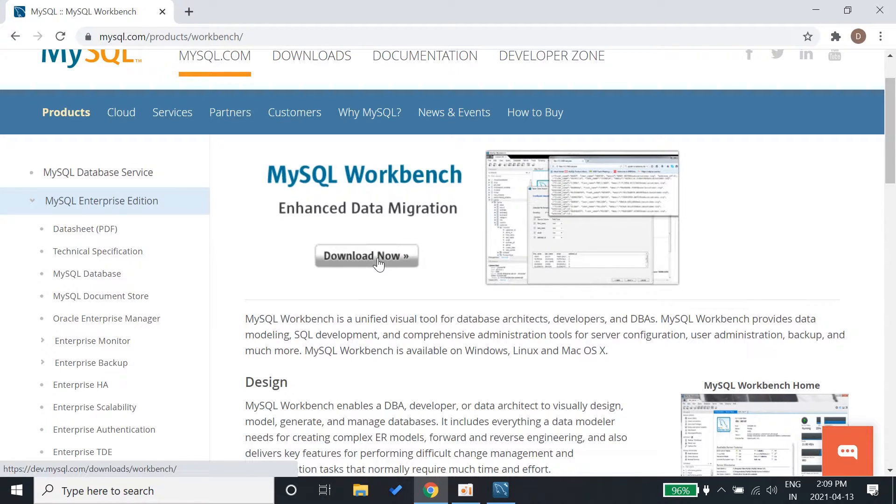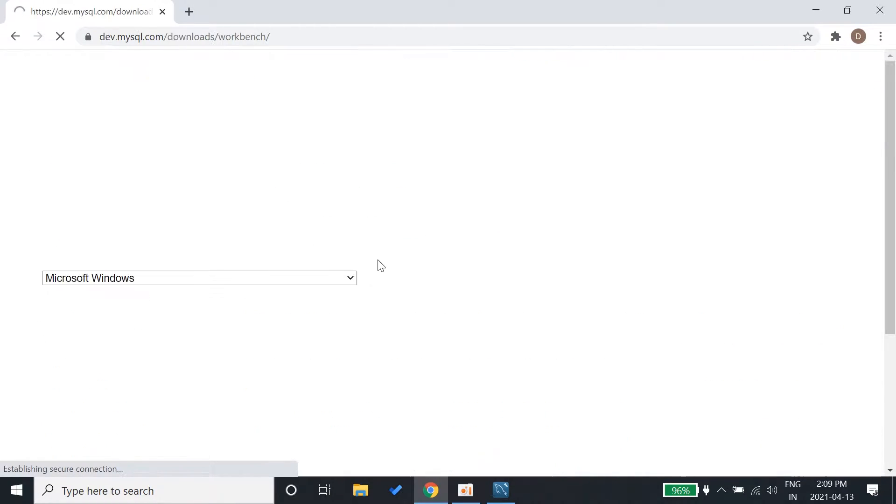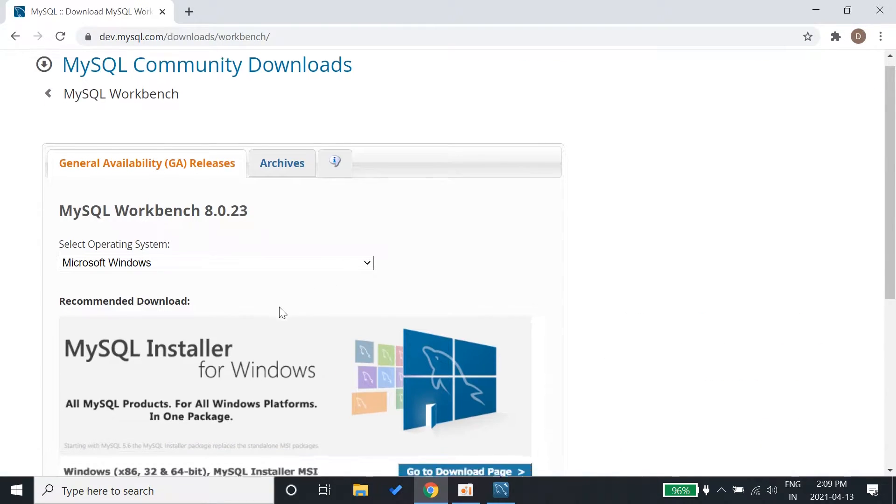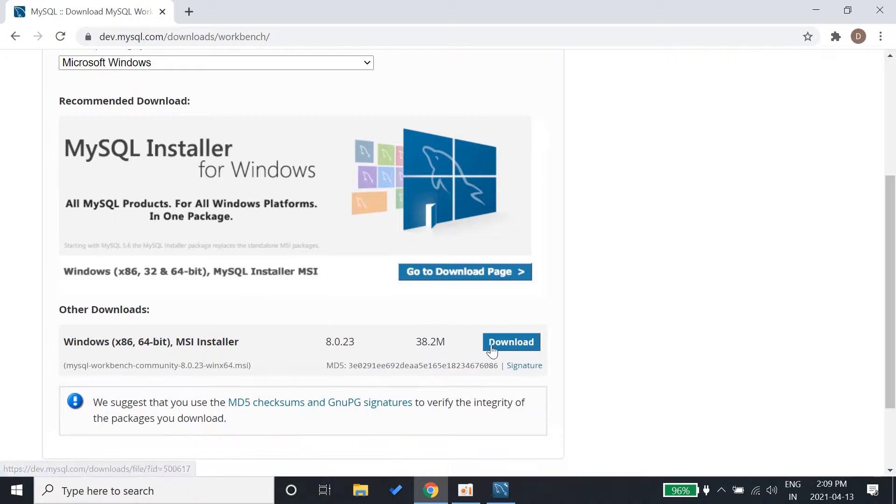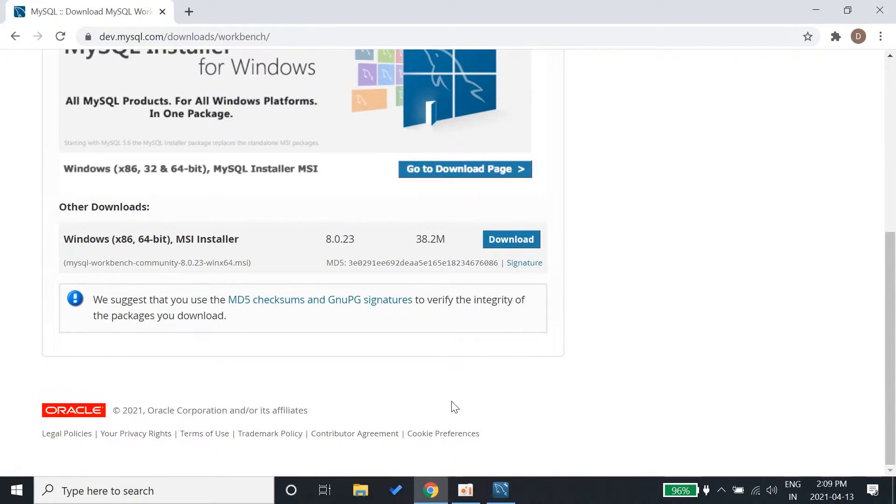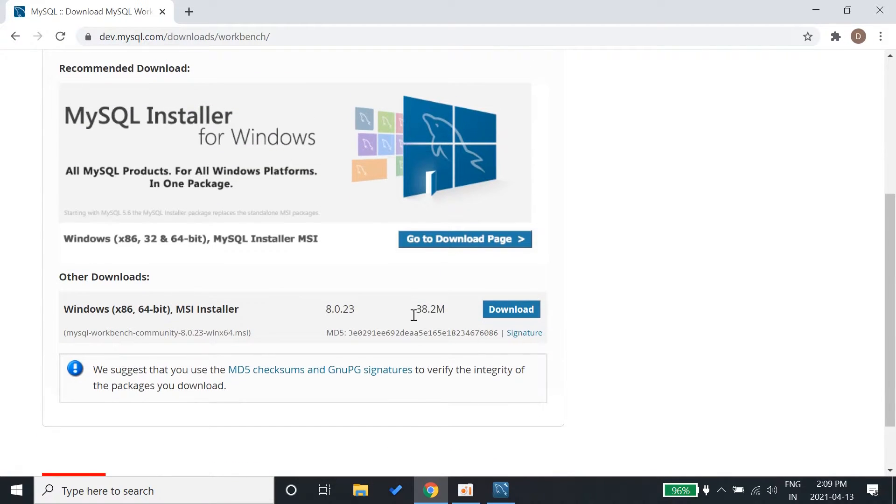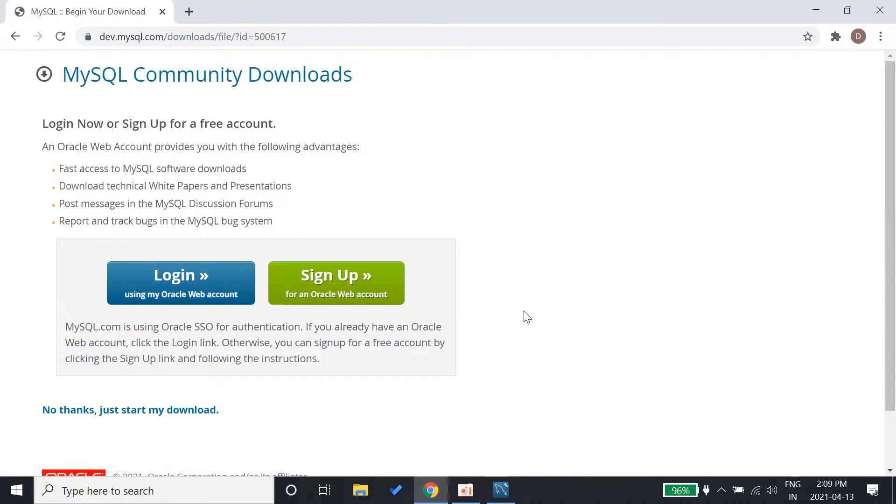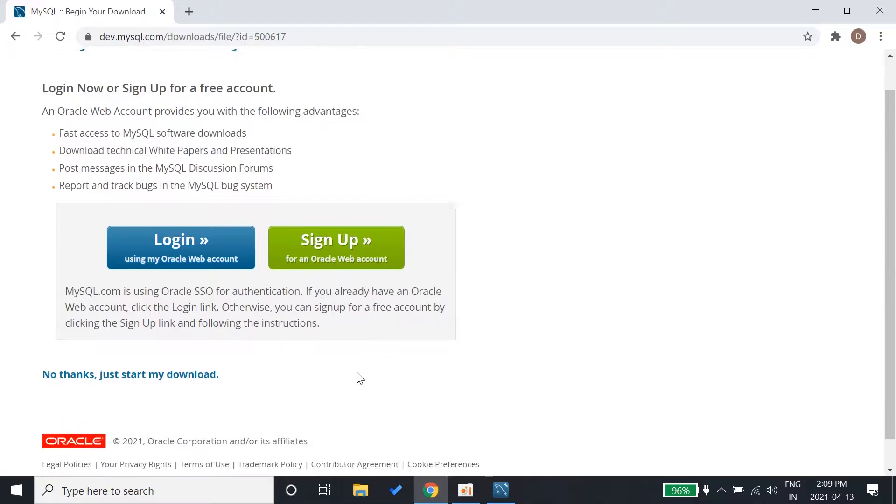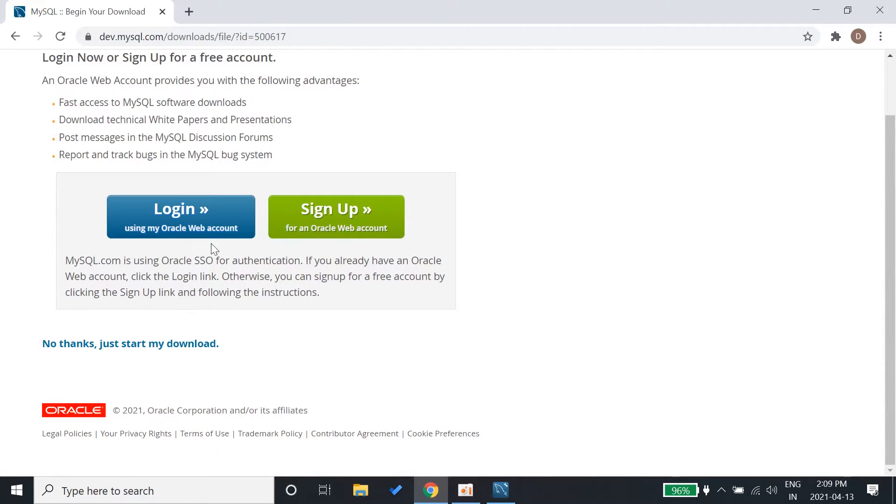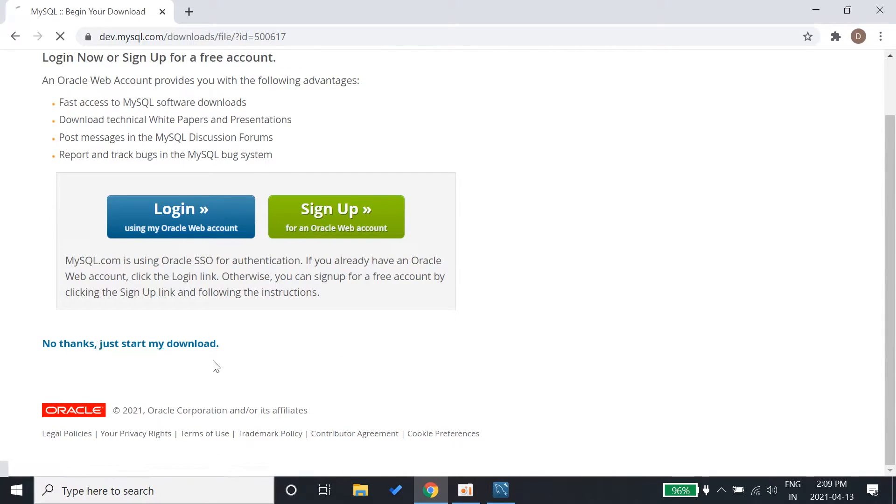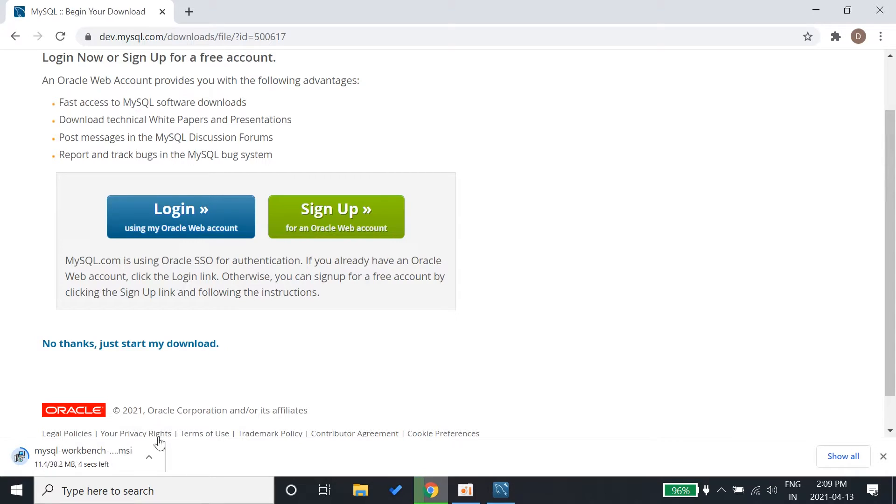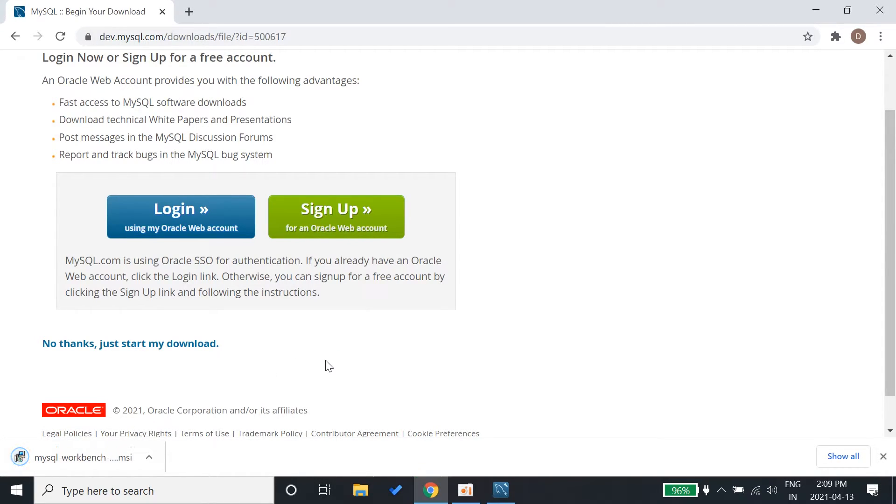It will take you to a download page with a suitable version for you. When you click download it will say sign up, or just click no thanks, just start my download. It will download the installer for you.